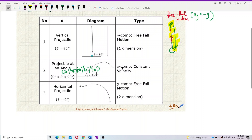The X component of projectile at an angle is a constant velocity — I will show you a simulation for this. The Y component is free fall motion, exactly like vertical projectile. So projectile at an angle is actually a combination of free fall motion and constant velocity, both happening simultaneously.